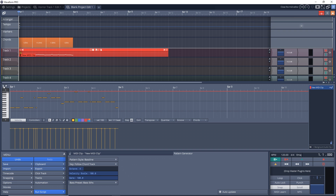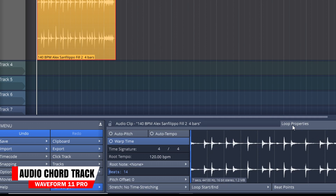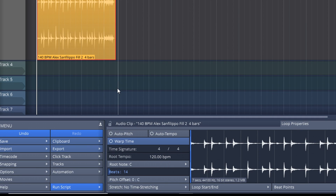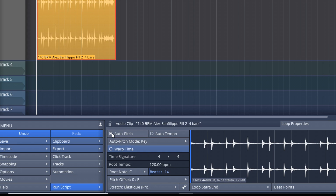The second item on the list is that audio can now follow the chord track. To get this to work, you need to set the root note of your audio clip, then enable the auto pitch, and it should follow along with your chord track and everything else in your song.